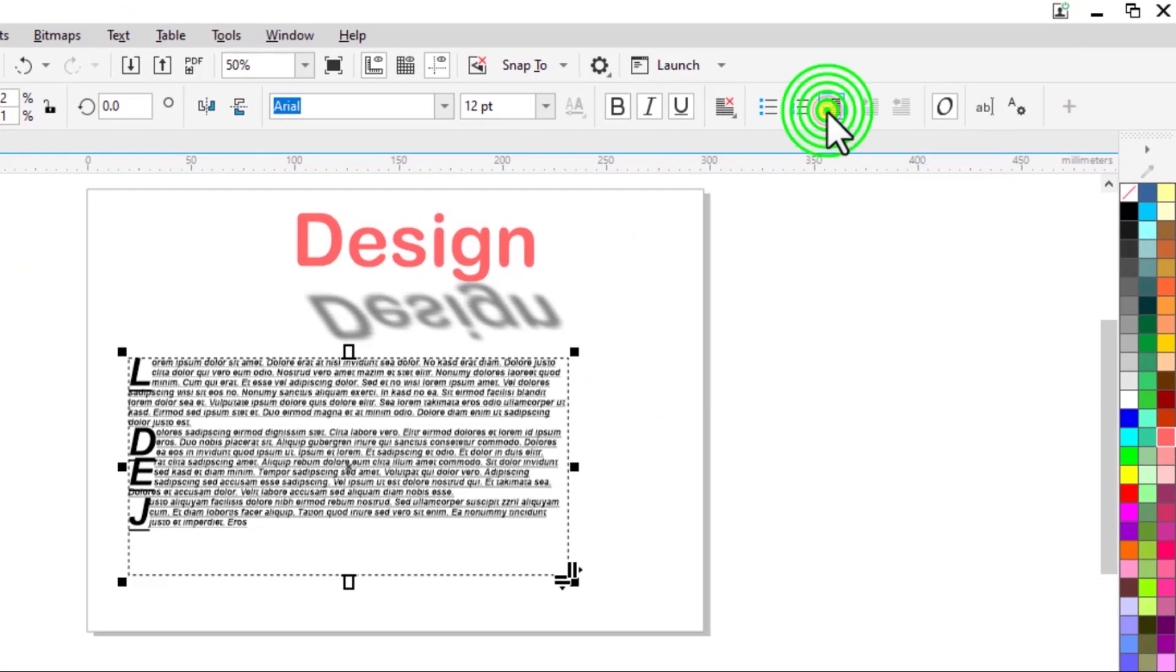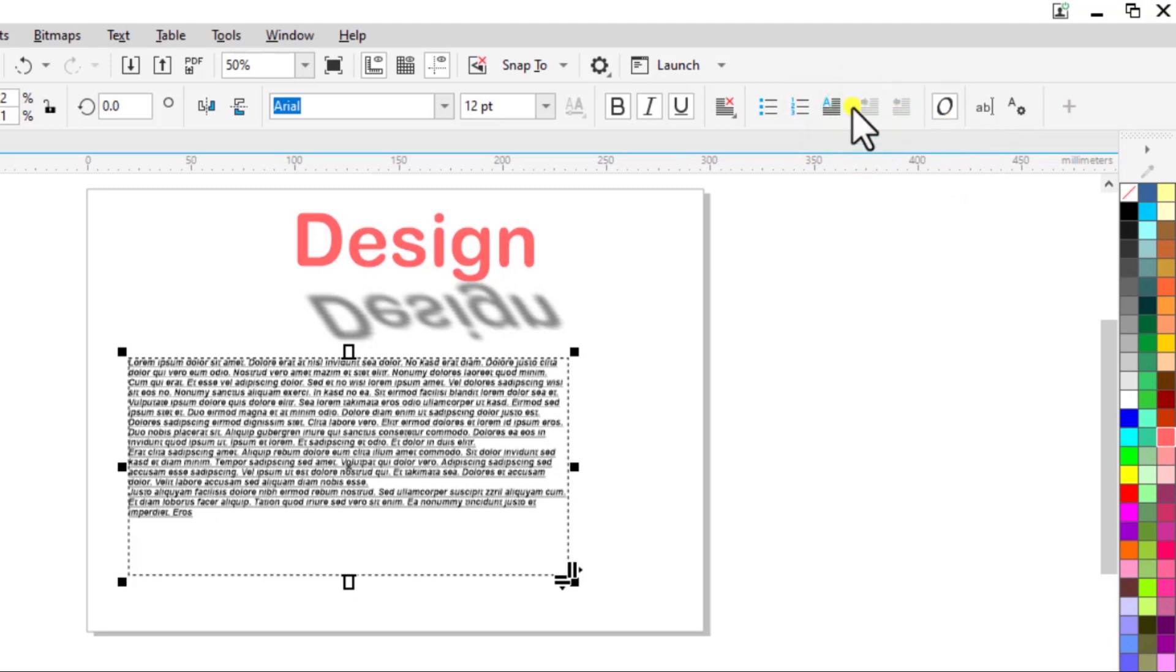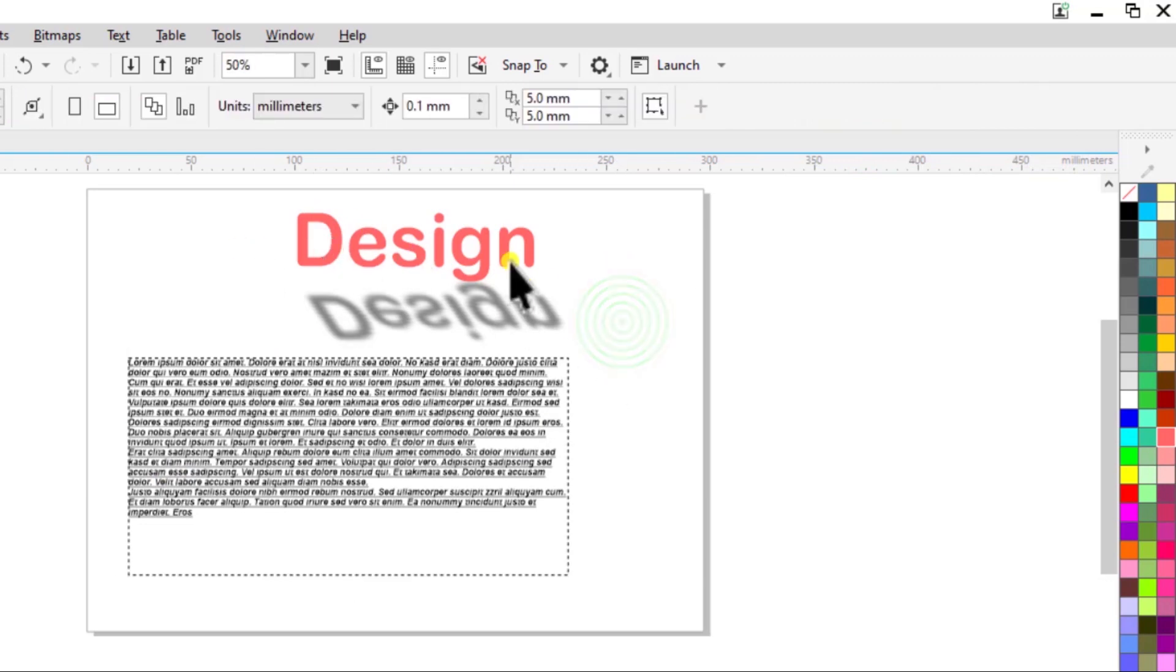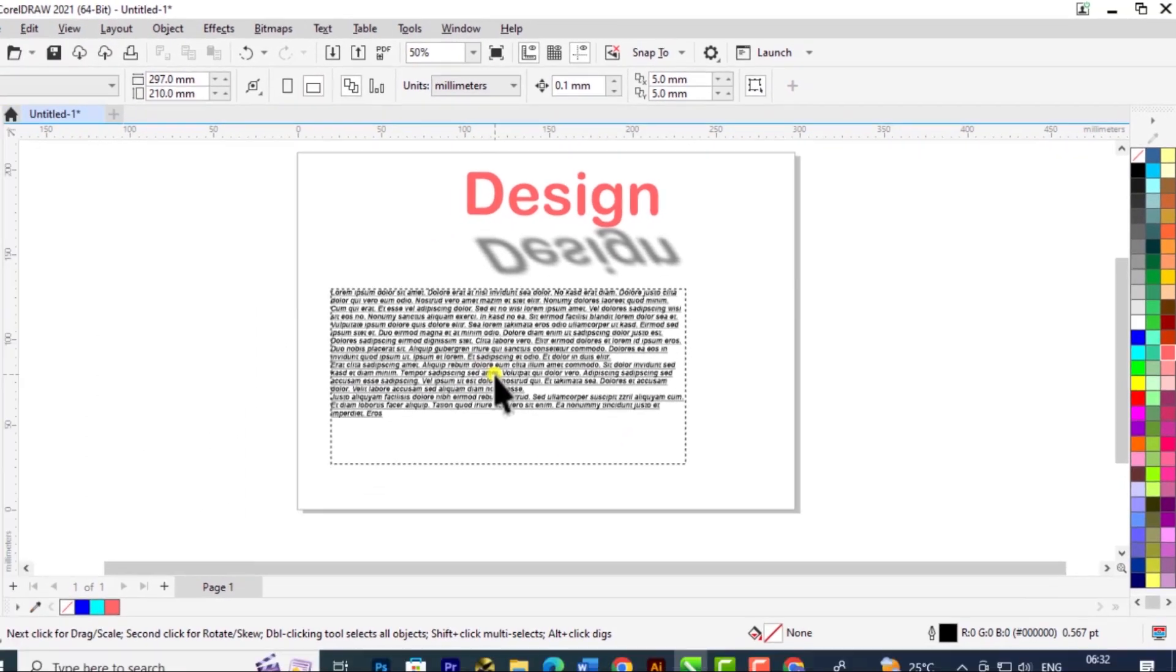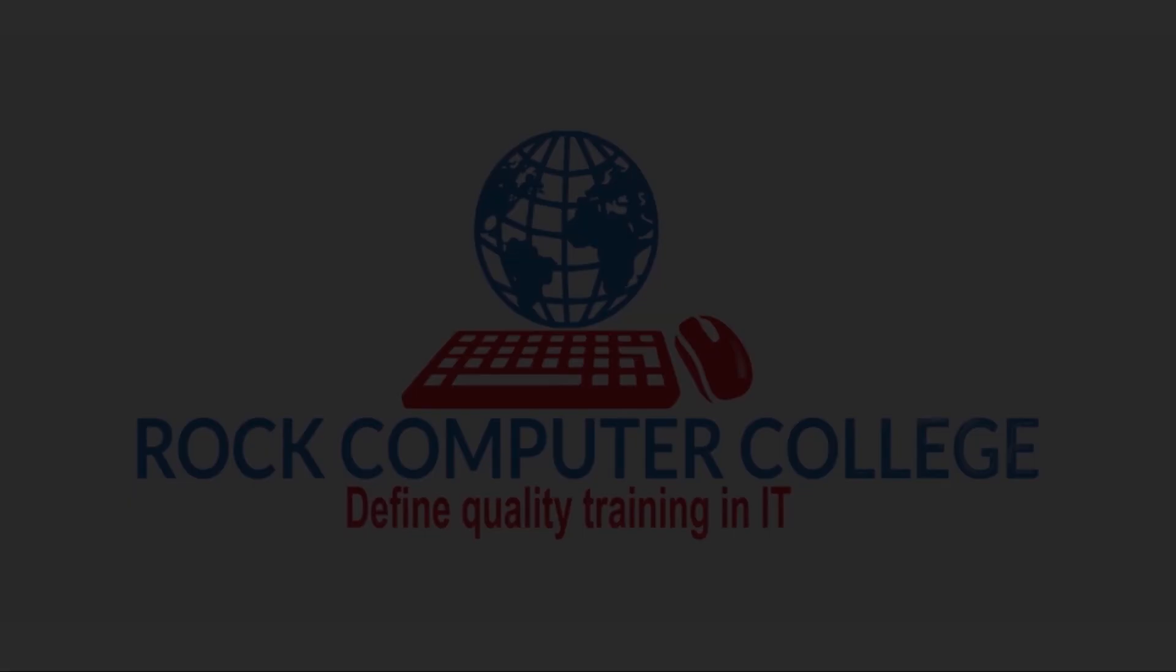So if we remove the drop cap, you can add these other options for formatting your paragraphs. So that's the difference between the artistic text and the paragraph text in CorelDRAW.